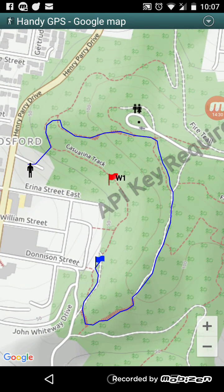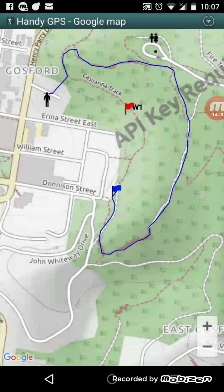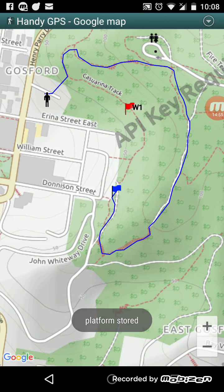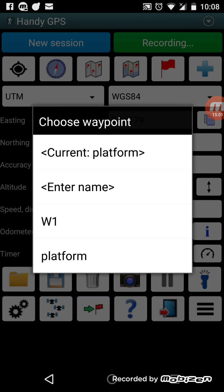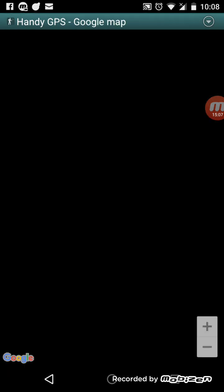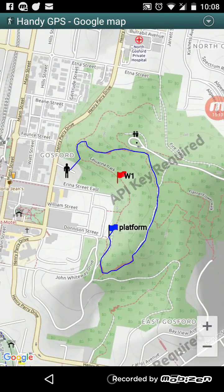If you record another waypoint, for example by holding down on the map, it will be created as a red waypoint. The reference set is shown in blue to distinguish it from your current red track logs. You can't do much with the reference set other than view it, but if you want to interact with it, you can click on a waypoint, hold down on the title, and say 'add as normal waypoint' to add it to the current session.